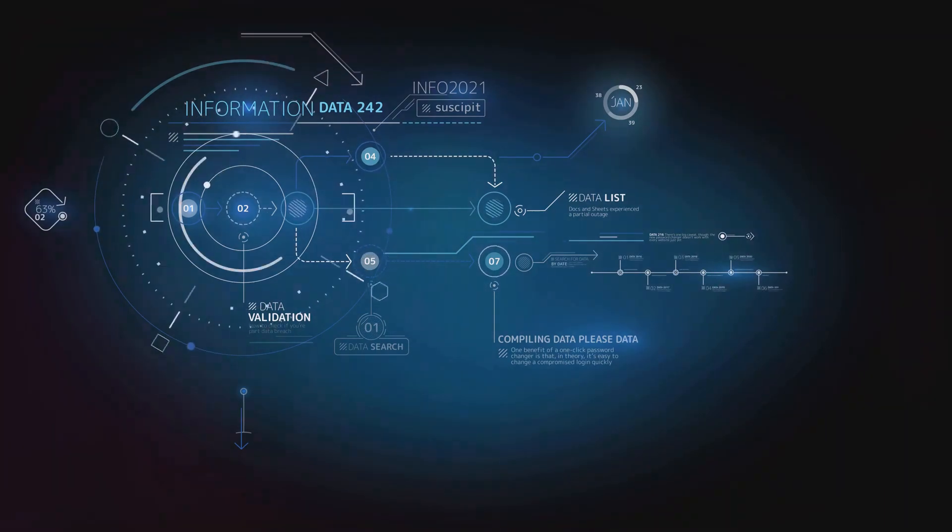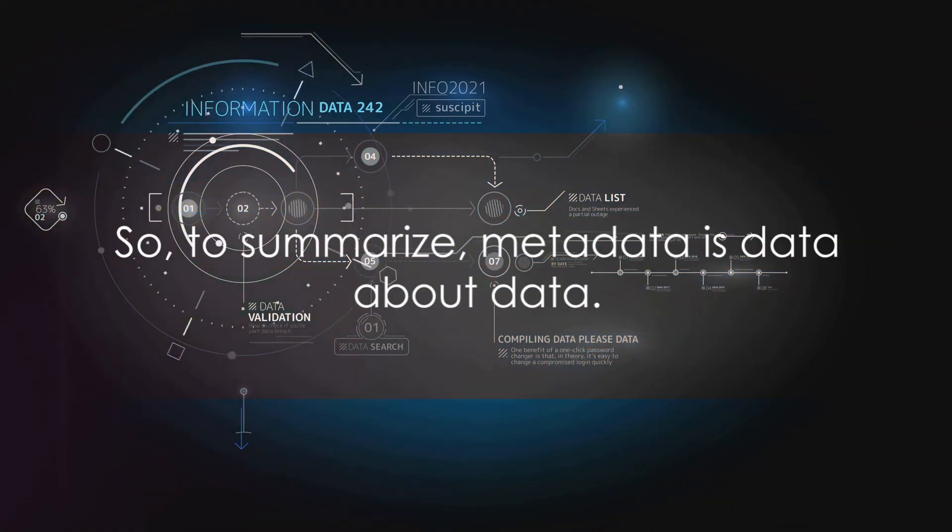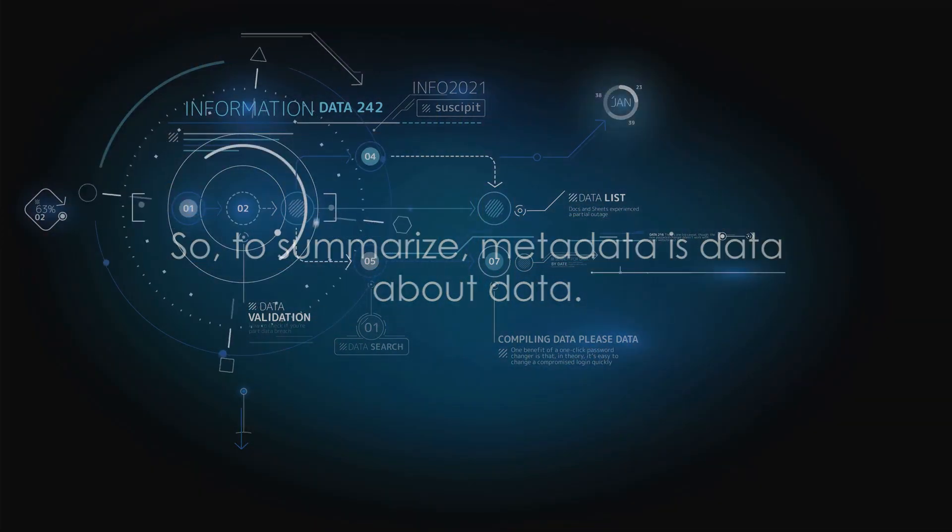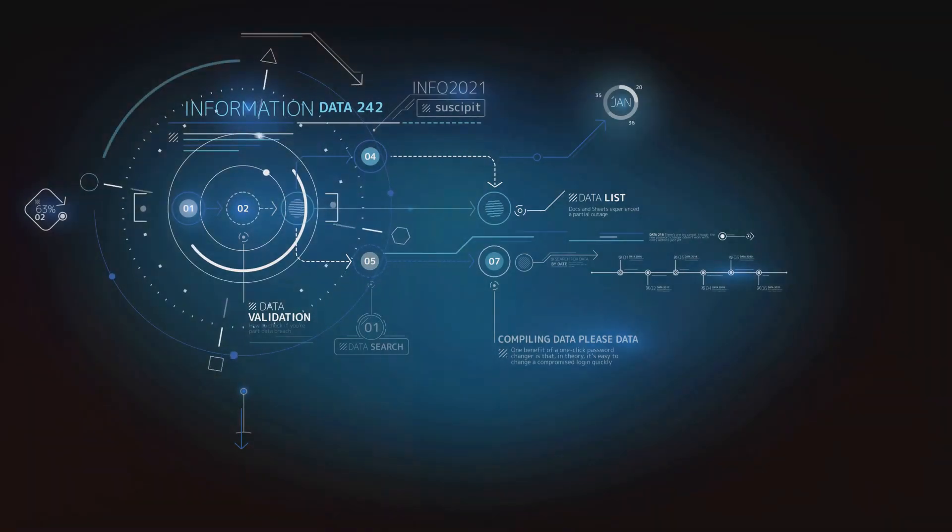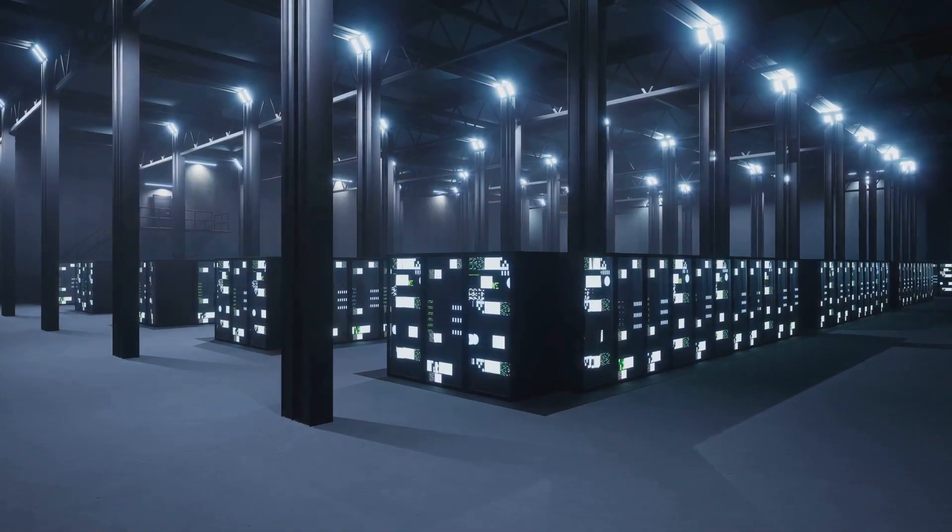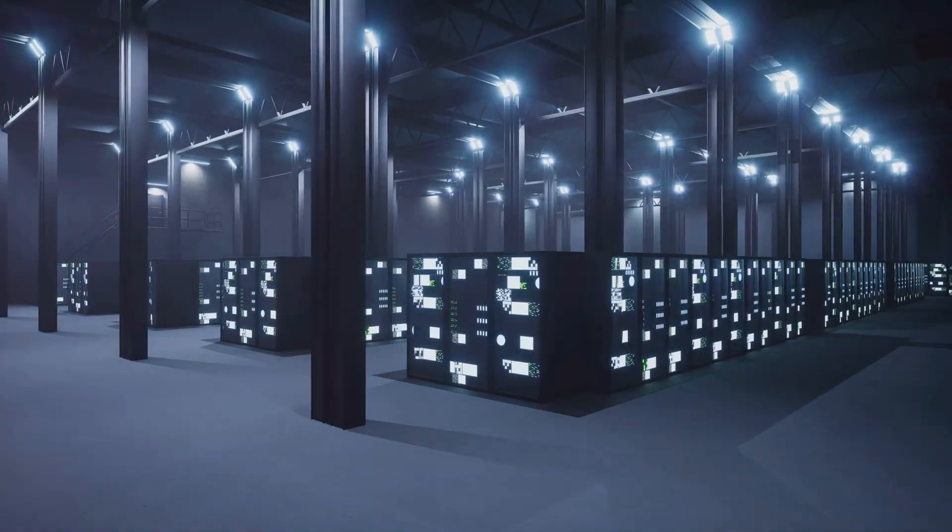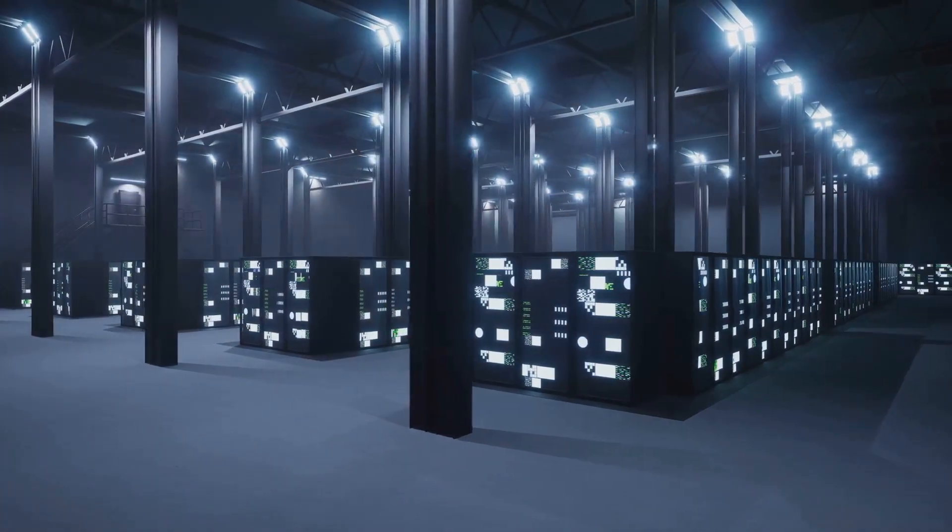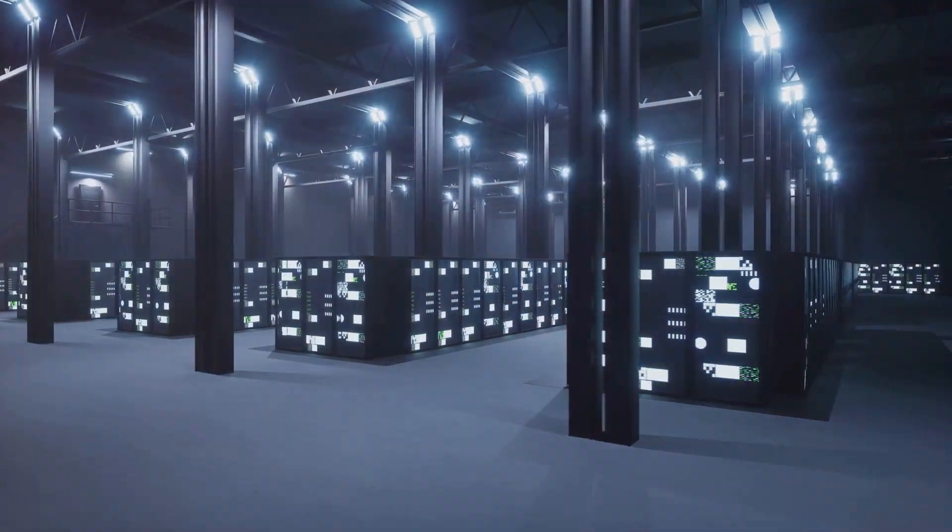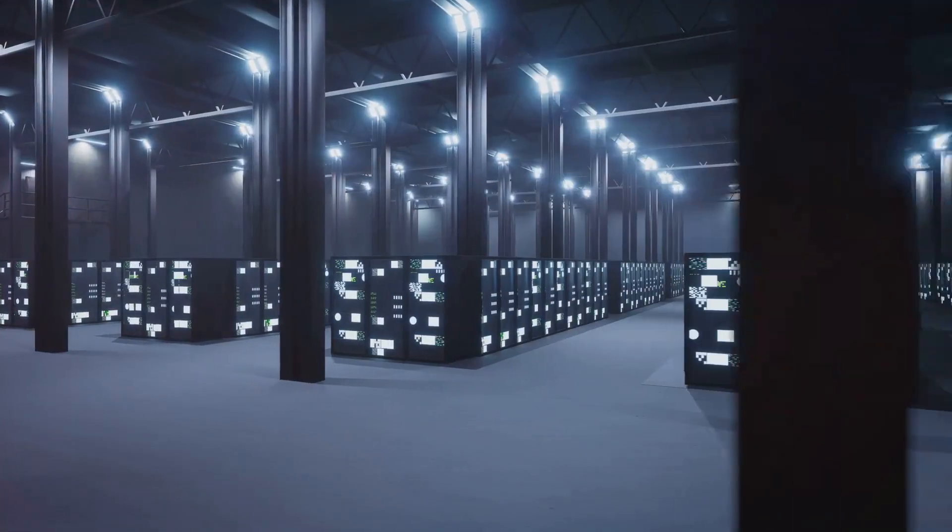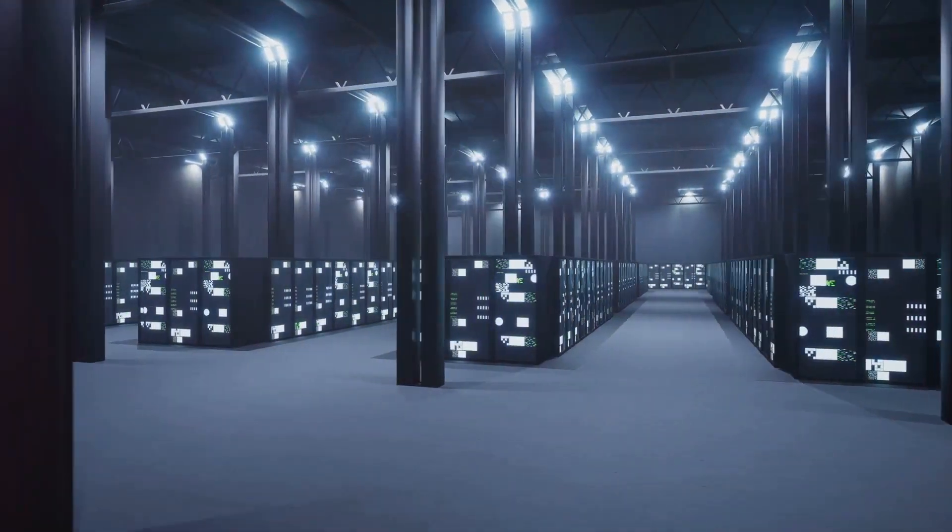So, to summarize, metadata is data about data. It provides crucial information about a data element, making data understandable and usable. Its role in data governance is pivotal as it helps in data classification, maintains data integrity, supports data security, and ensures the right data is accessible at the right time.